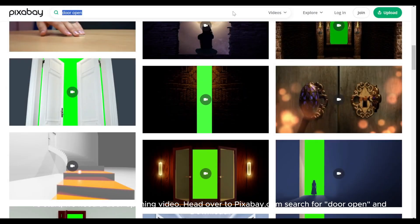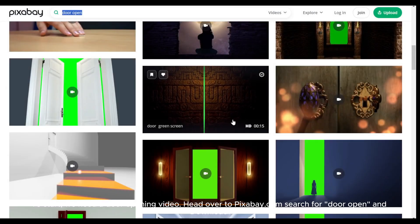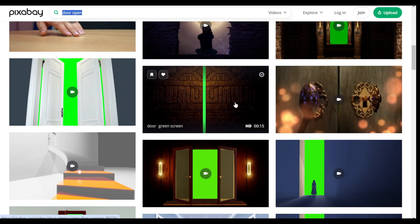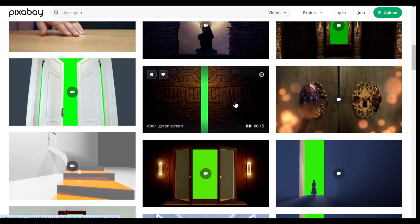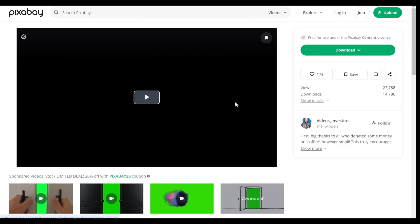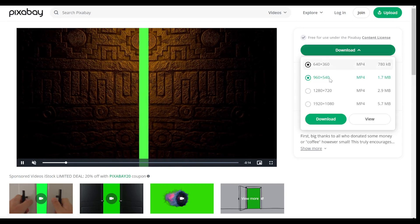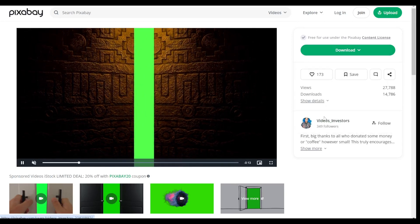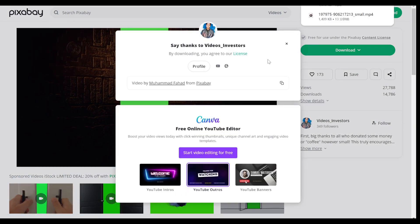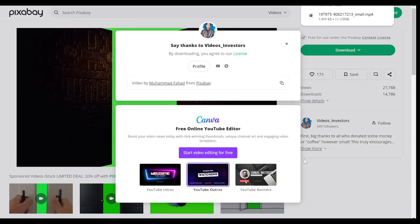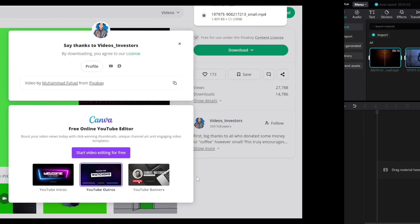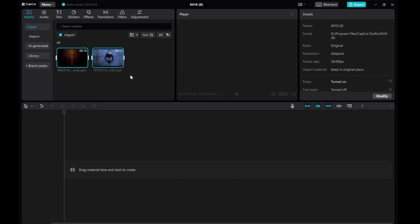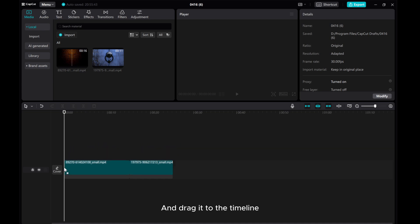To start, we need a door opening video. Head over to Pexabay.com, search for door open and download. Import the door opening video and drag it to the timeline.